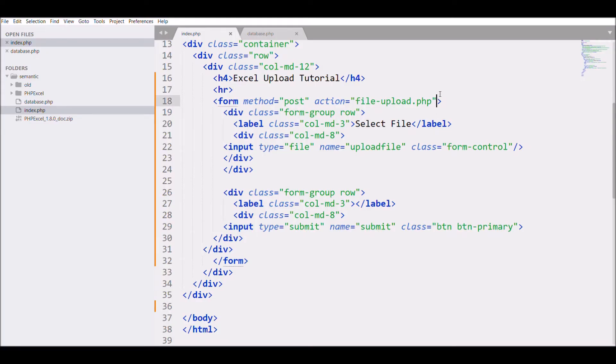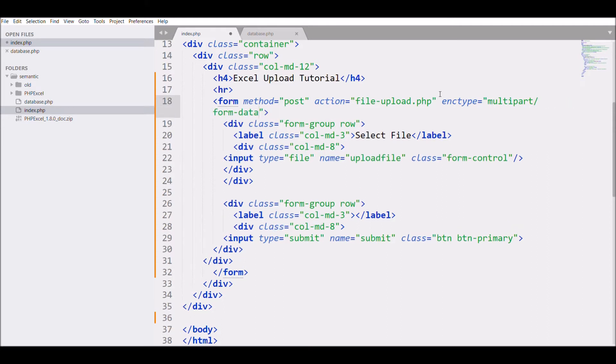One thing I need to add to the form to allow file uploads is the enctype attribute set to 'multipart/form-data'.